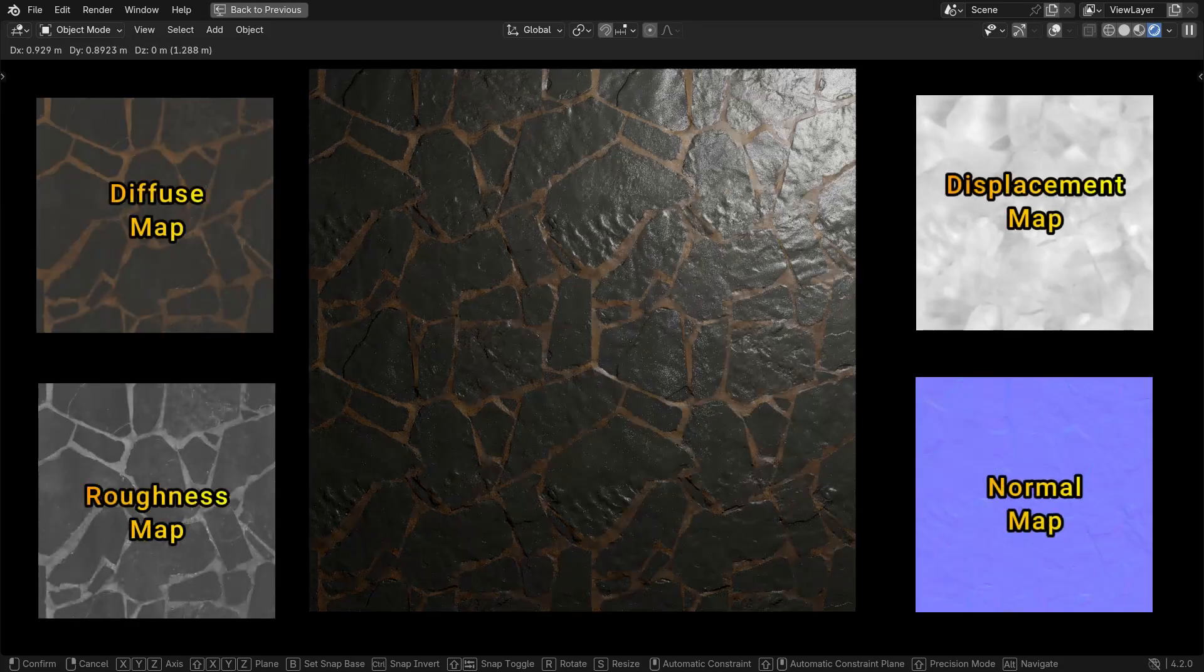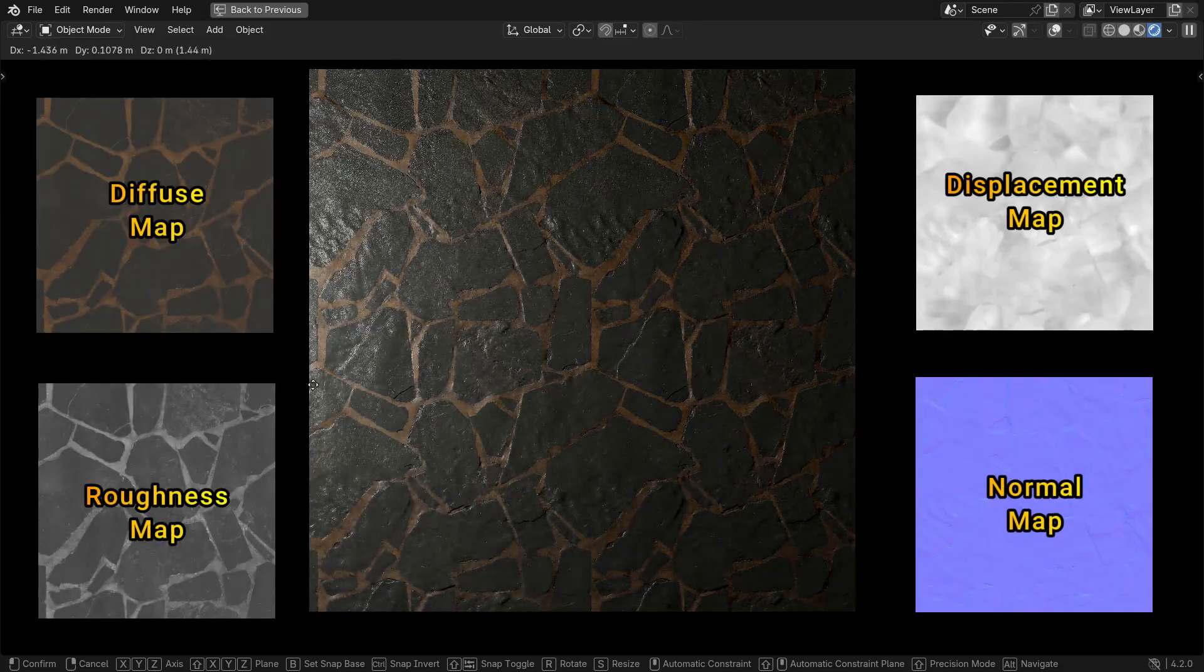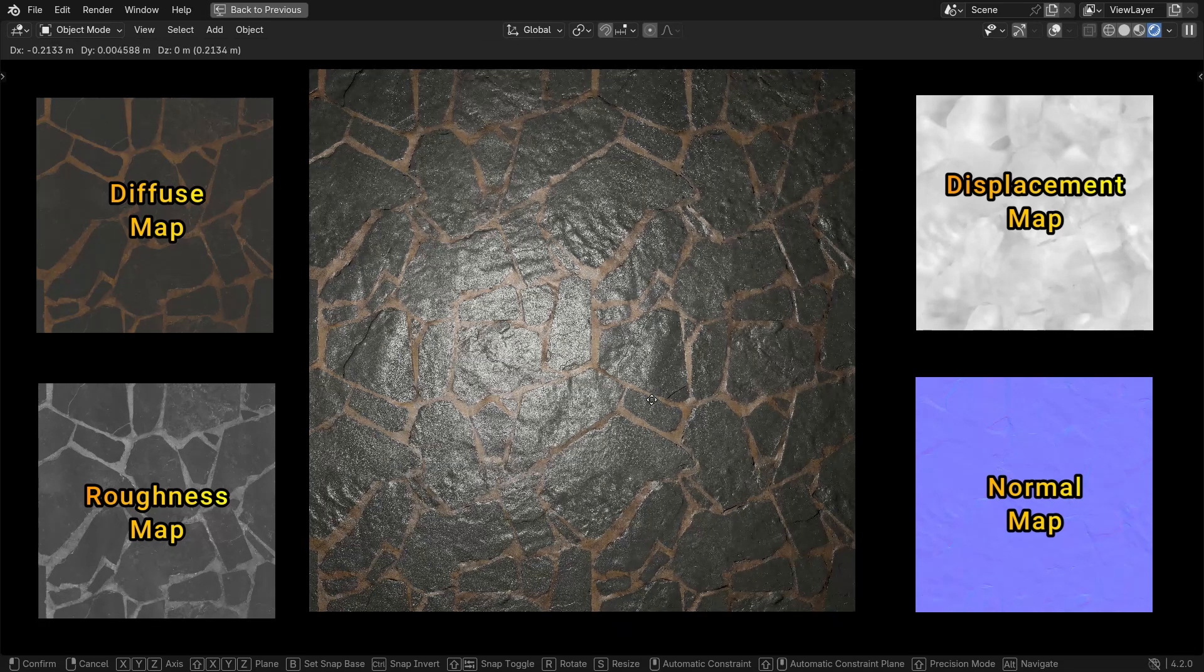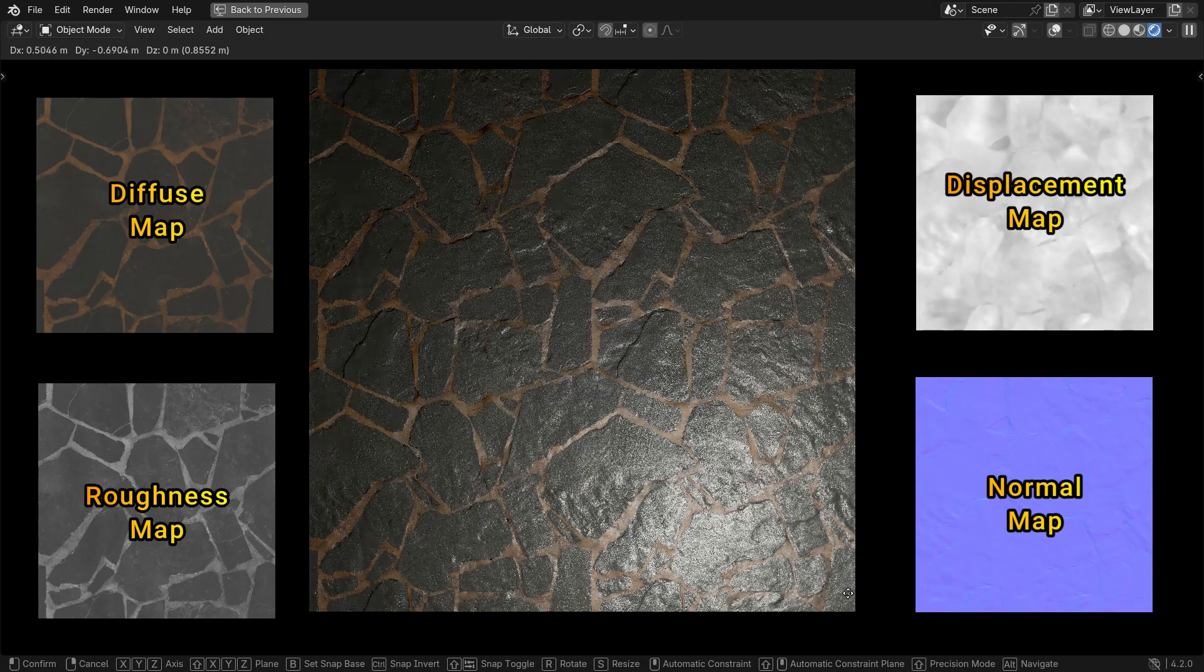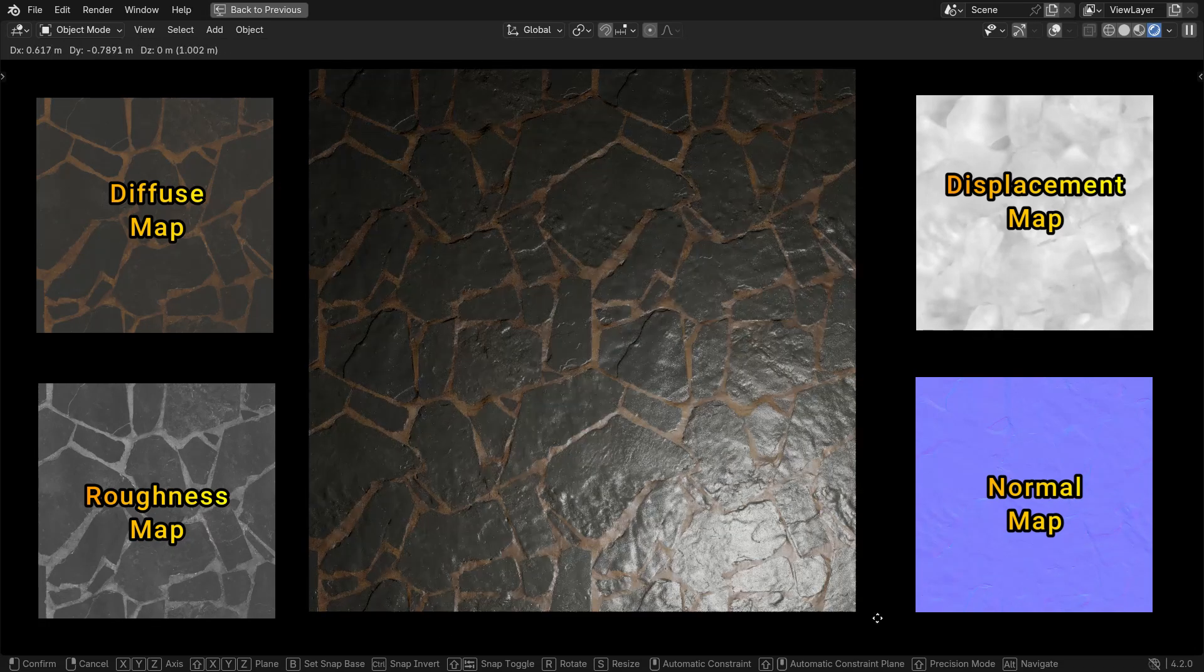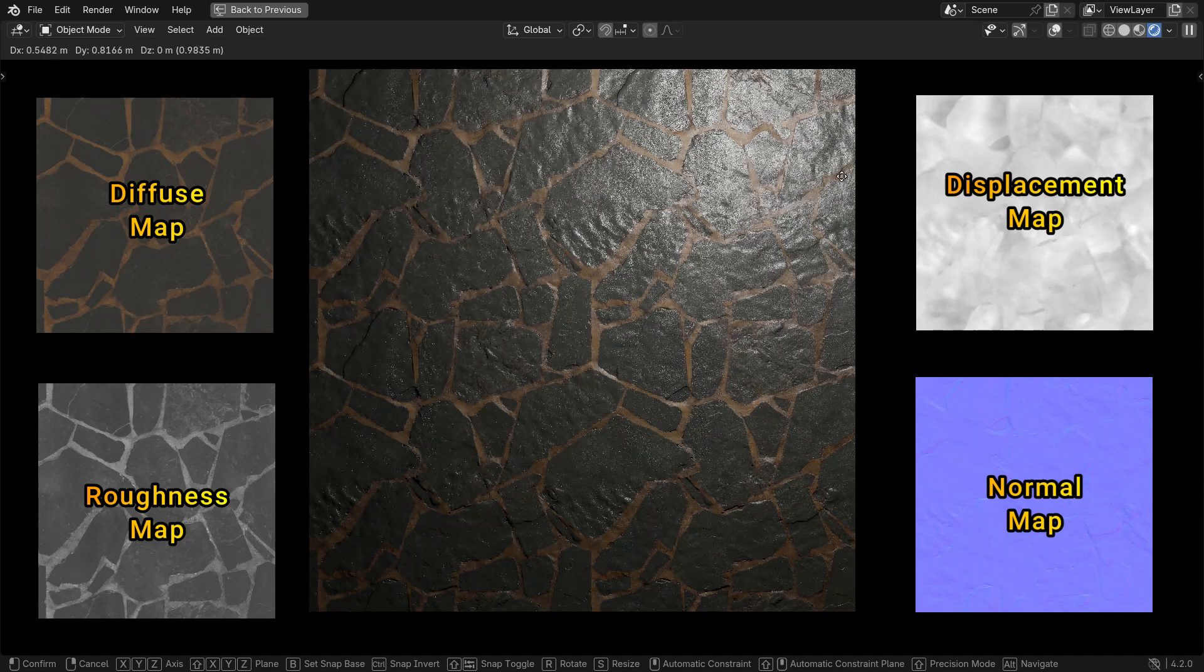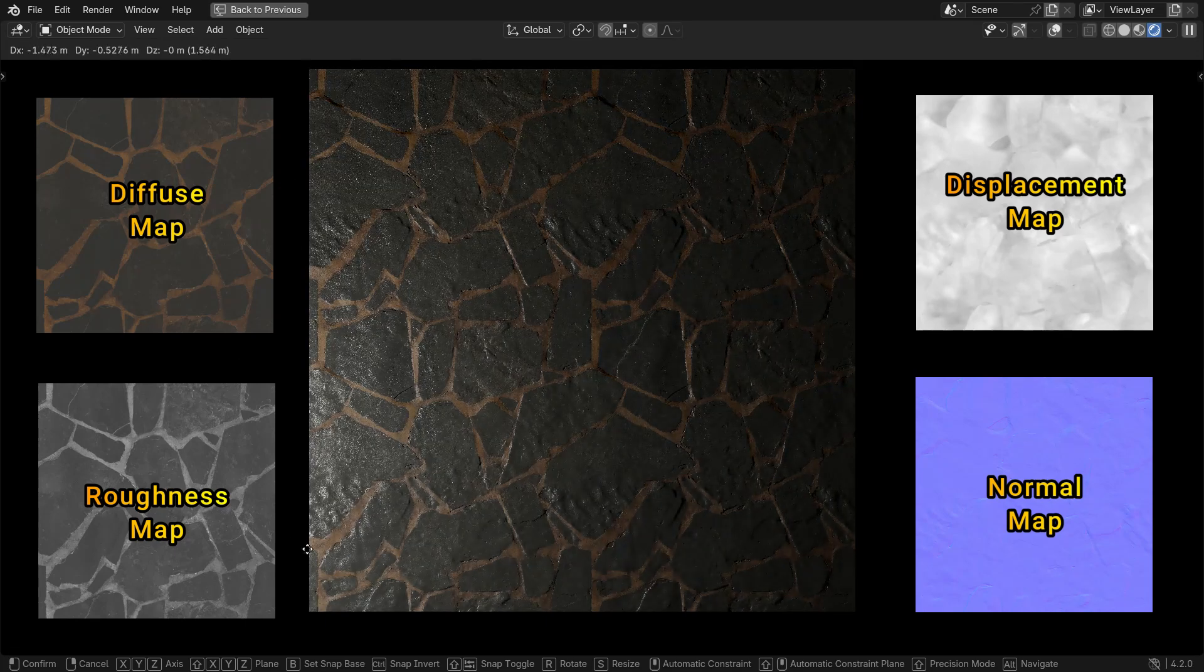Physically based rendering, shortly PBR, is a method of shading and rendering that provides a more accurate representation of how light interacts with surfaces. The PBR aims to get a more realistic render.